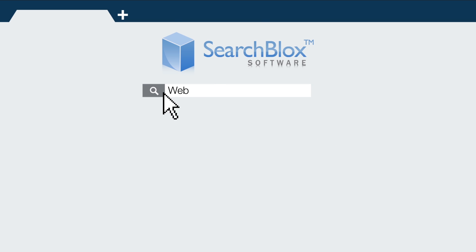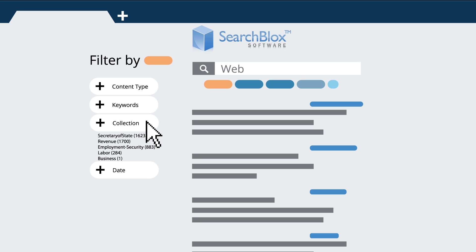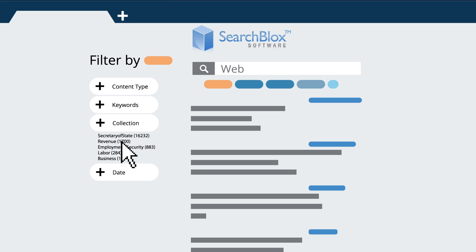SearchBlox brings all of your search results from different data sources together in one simple view. Results are then filtered and sorted by data source or field.